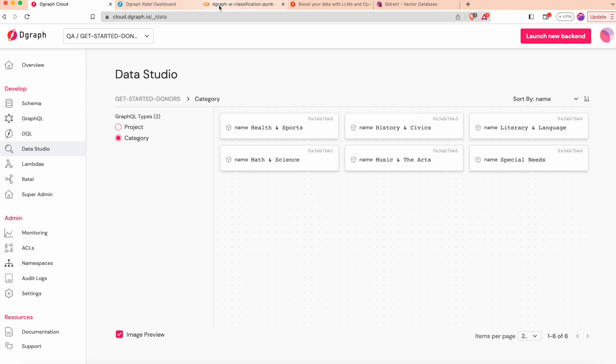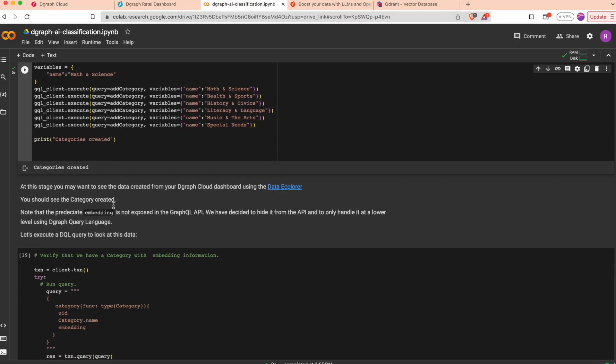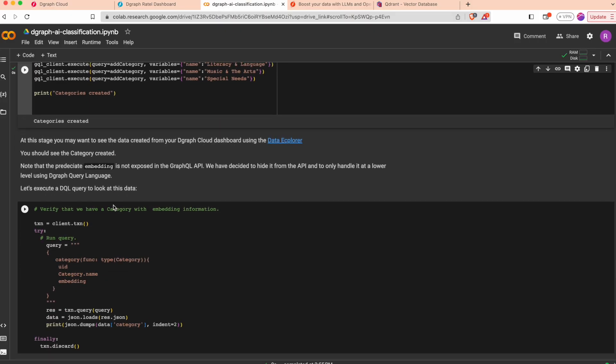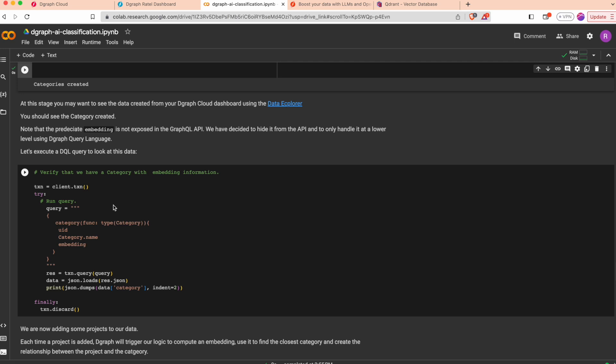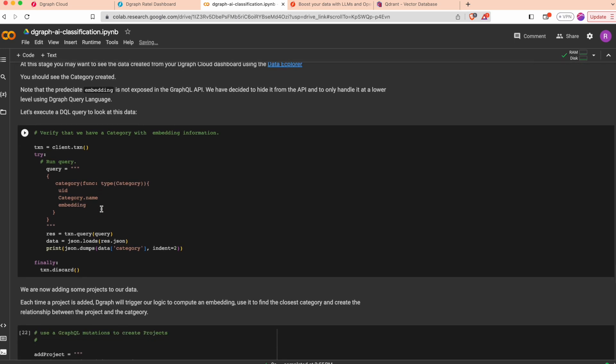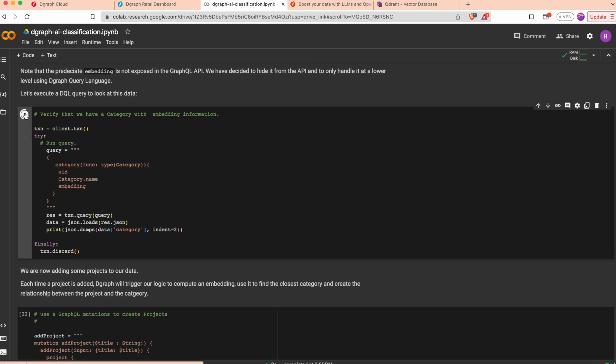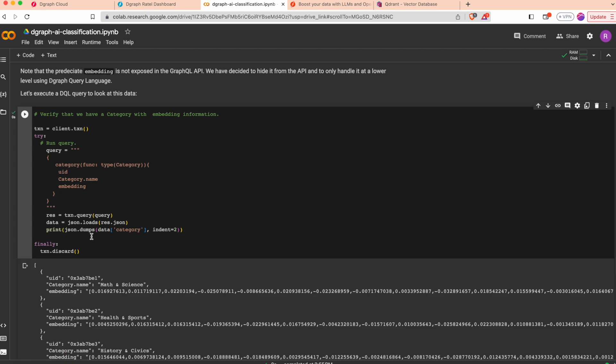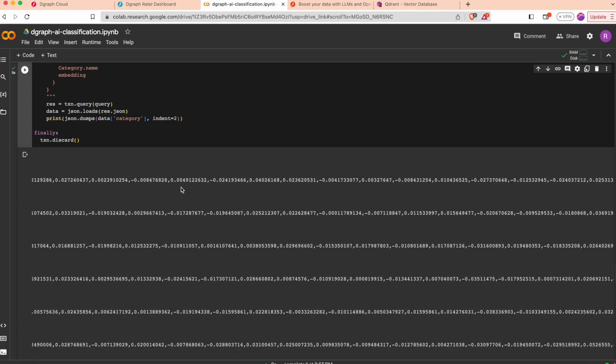Most importantly, I'd like to verify that the embedding has been computed correctly. I can do a DQL query asking for the embedding predicate. We see all the categories and the embedding vector that has been computed for each of them.